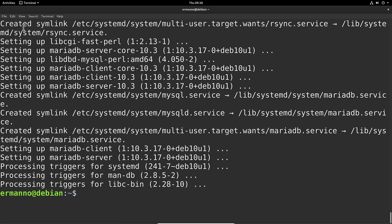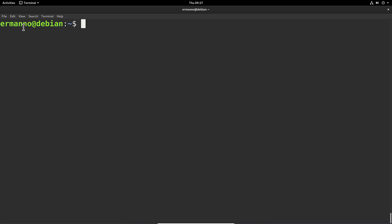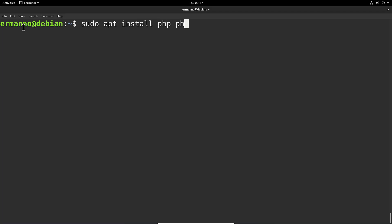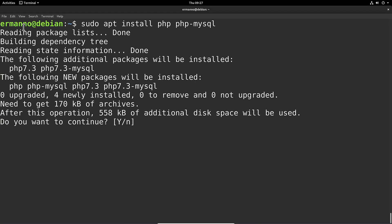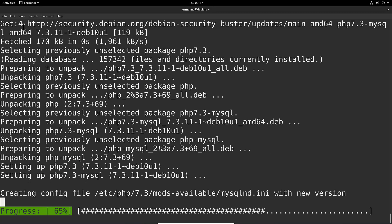Let me clean up the terminal again. The last thing we need to install is PHP, so we'll type sudo apt install php php-mysql and hit Enter. Accept the changes by hitting Enter again — and that was pretty fast.